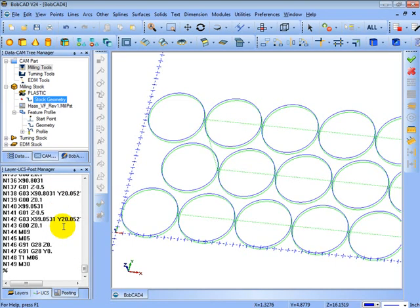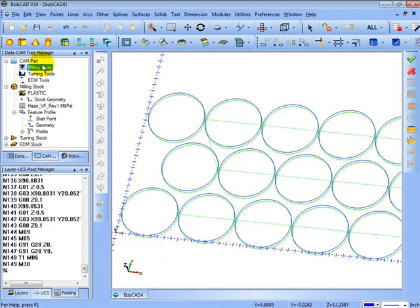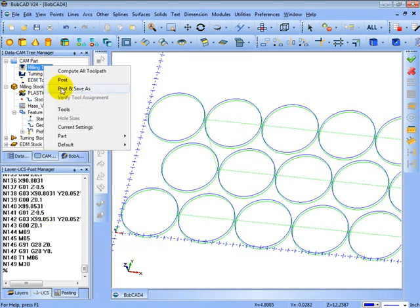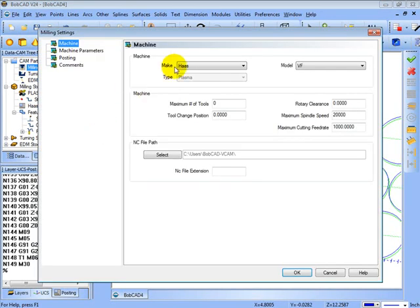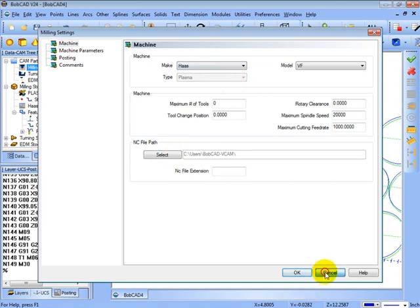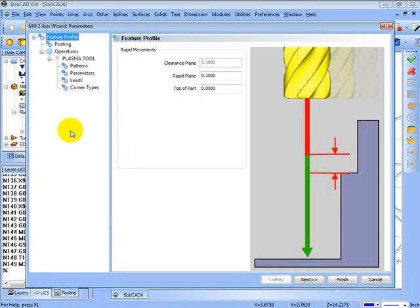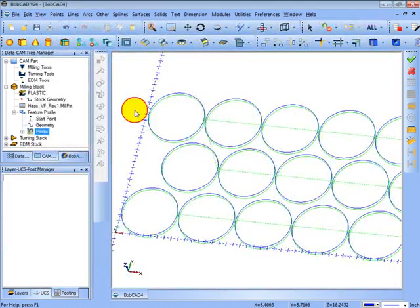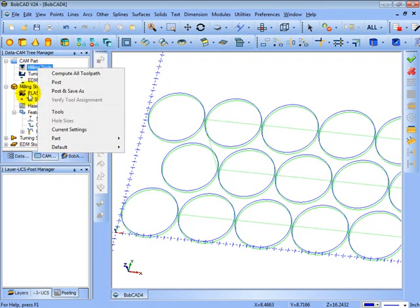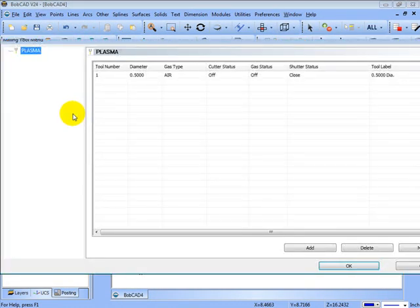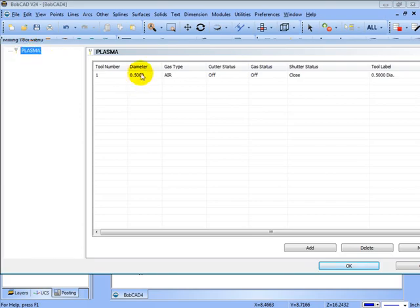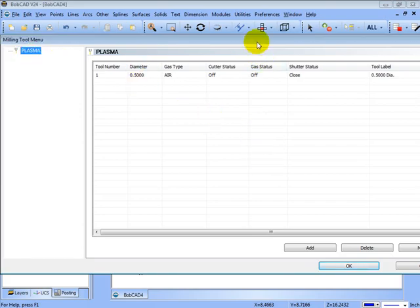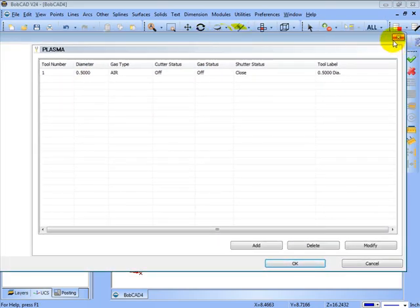So laser, water jet, or plasma, the only thing that changes in here are the type of machine, and also what you see in the tooling dialog will affect the output. If we come in here milling tools, we can right click go to tools, and here we can see our plasma tool where we can add our database of plasma tools.